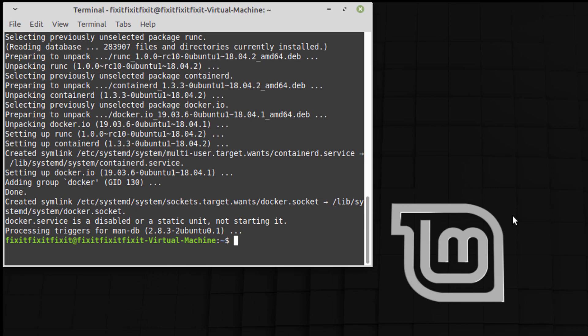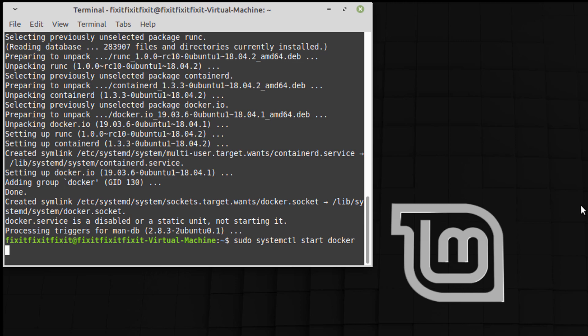Now, back at the prompt, you're going to run the next following commands: sudo systemctl start docker. Okay.